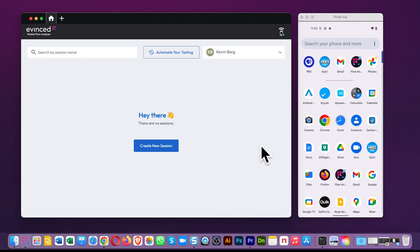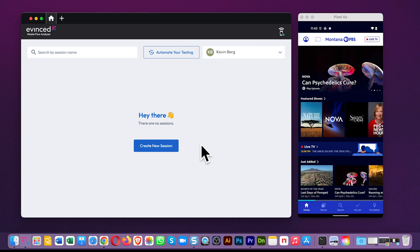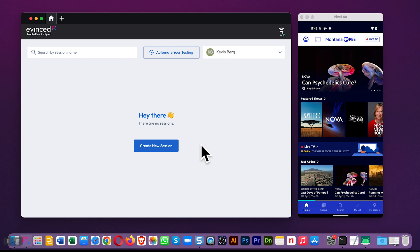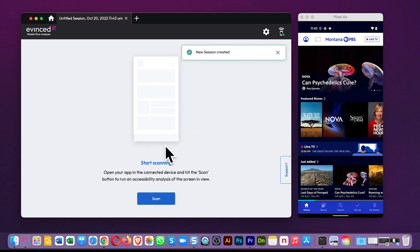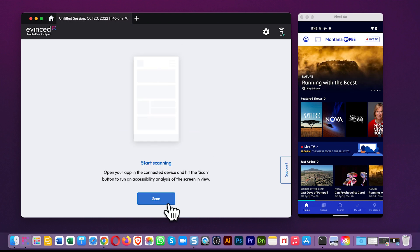Once the phone is connected, and because we don't require source code access, you can scan any screen of any app, regardless of what framework it's written in. Here, I'll scan three.